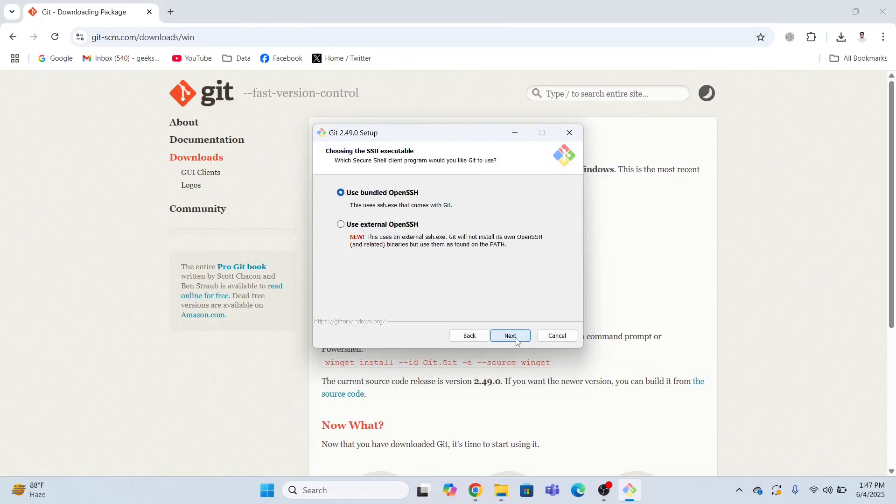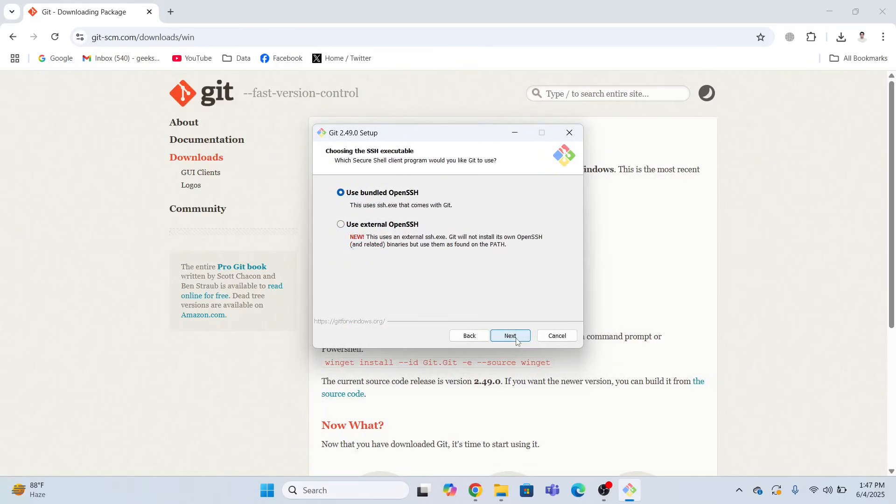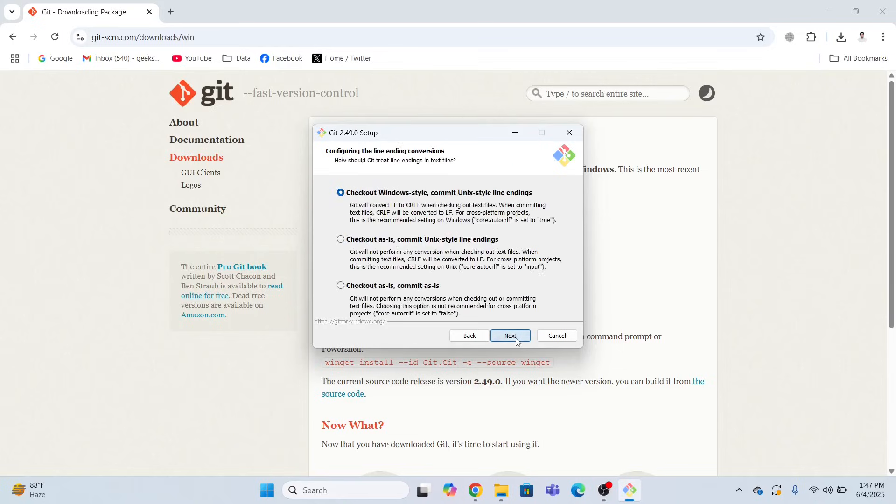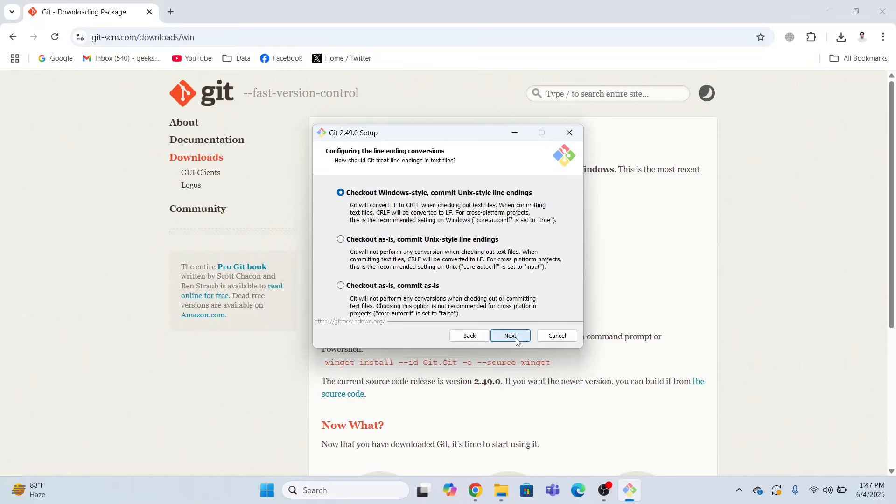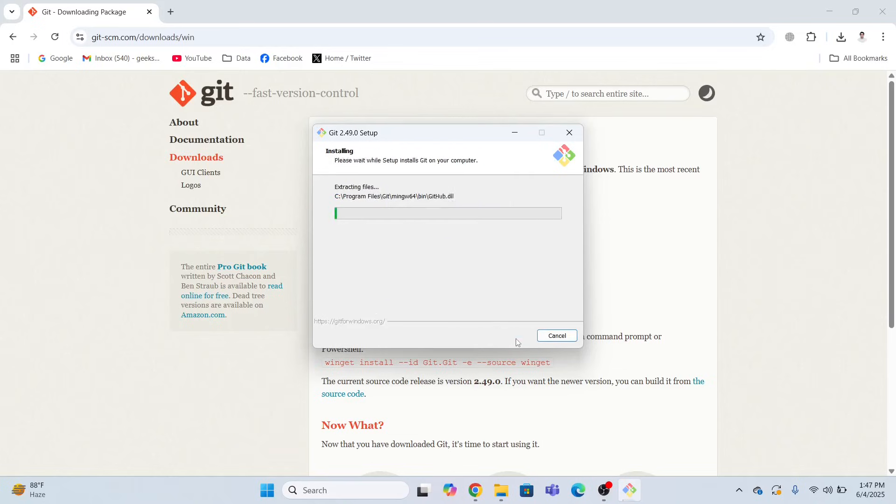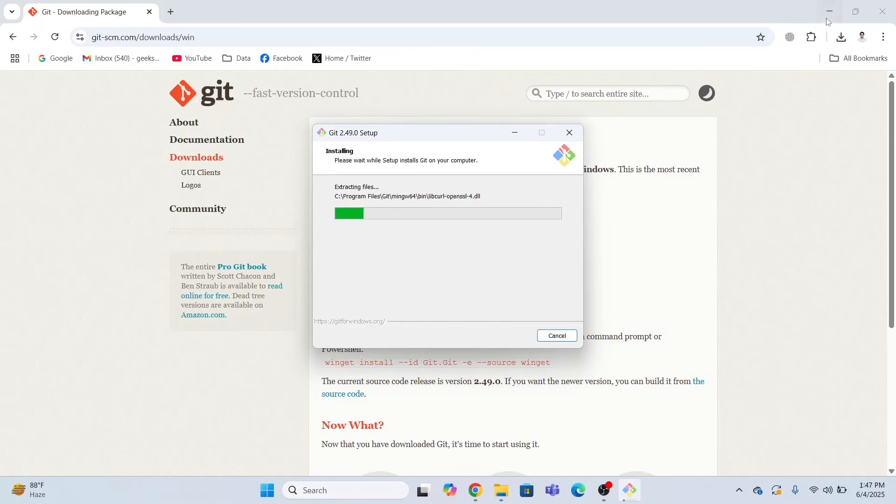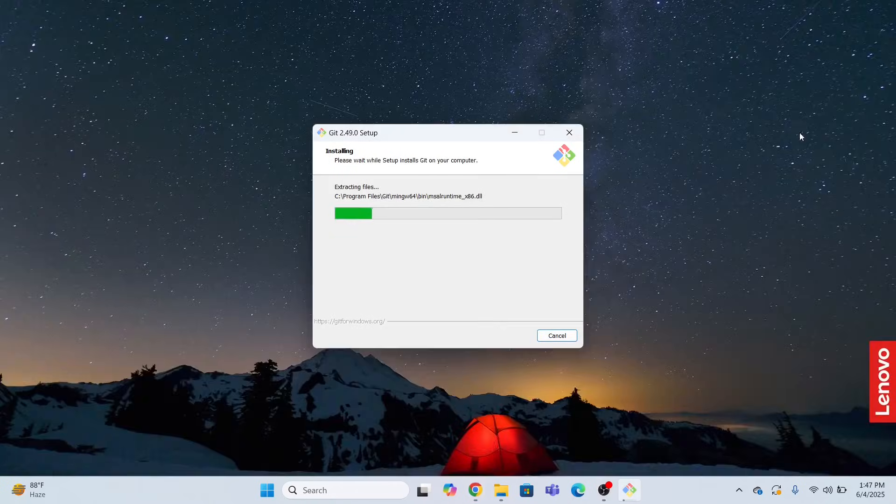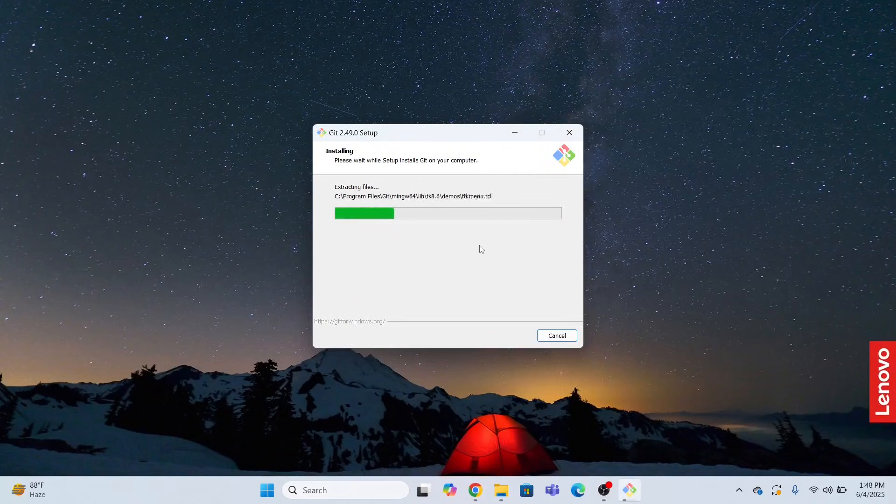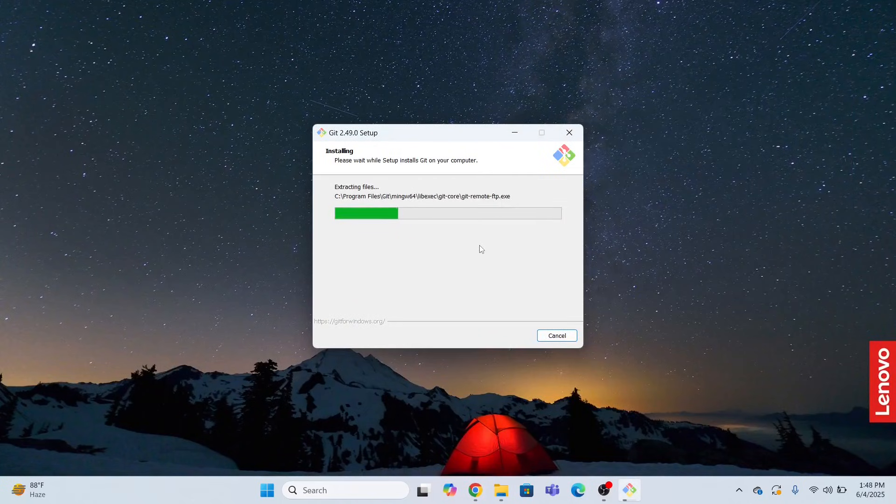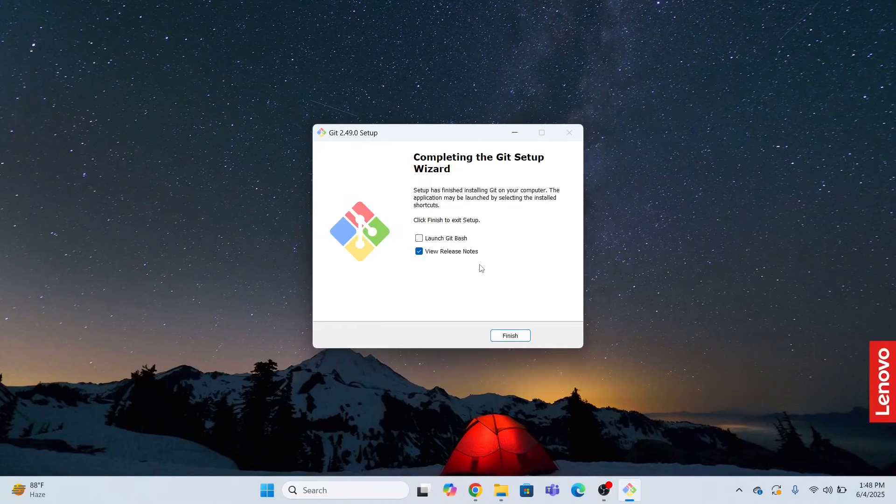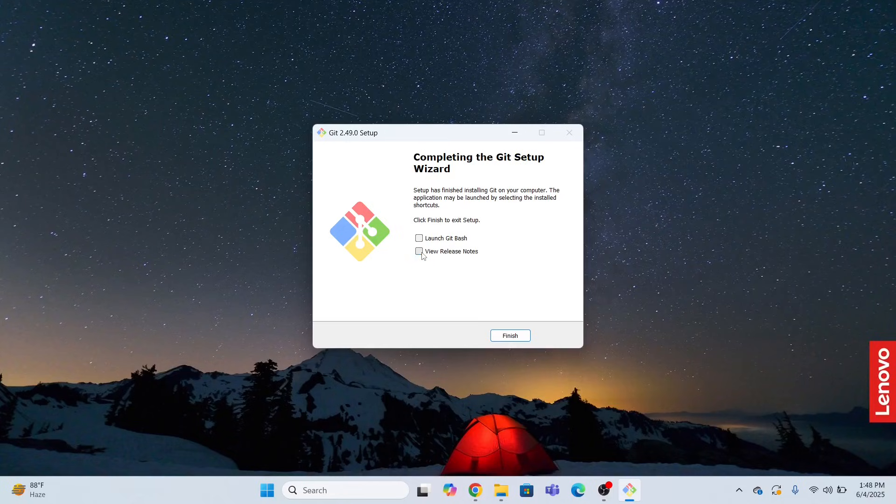Next. I'm not going to change anything. I will click Next. All settings will remain the same. Now it will start installing the Git in my system. It will take some time, so you have to wait. Be patient. It has been installed. Now I'm going to click Finish.